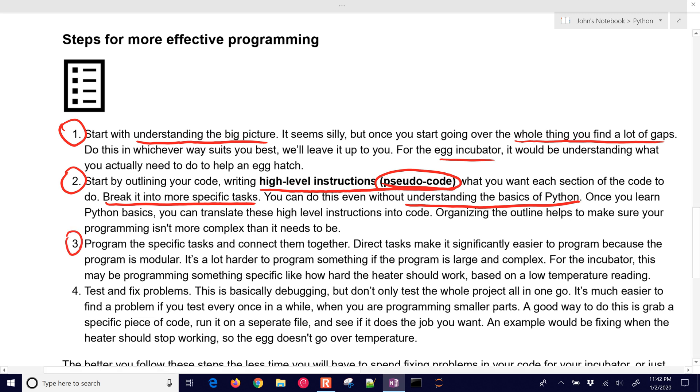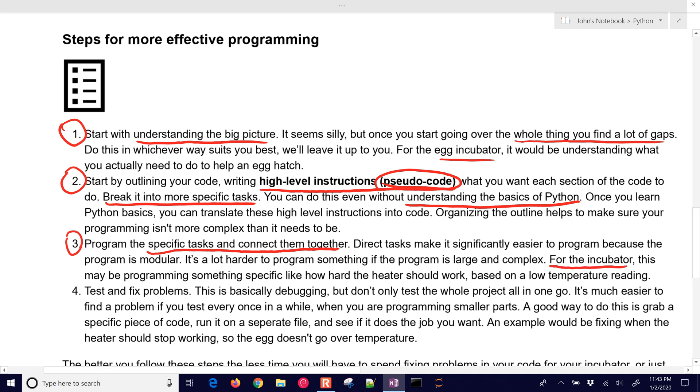Number three, program the specific tasks and connect them together. So now you're taking your pseudocode and now working on the individual pieces of that. You want to try to make each of these break this very complex and large project down into these simple steps. For the incubator that we're going to be designing, the temperature controller, this might be programming something specific like how high of a value the heater should be on based on a low temperature reading.